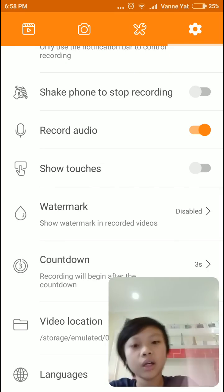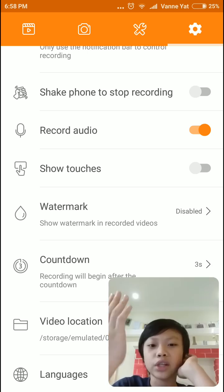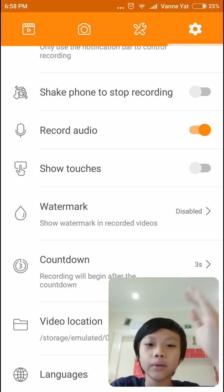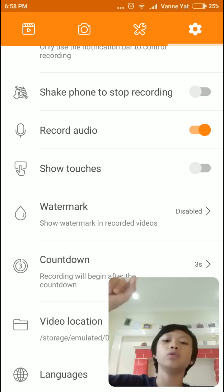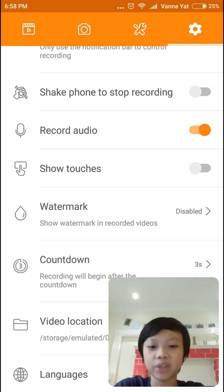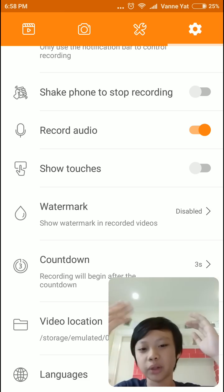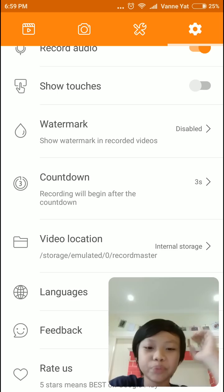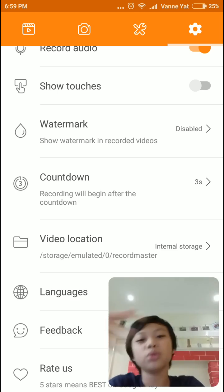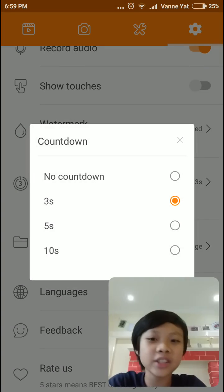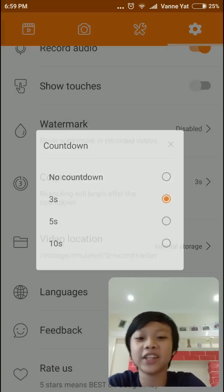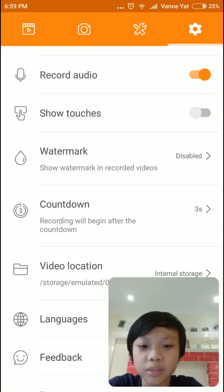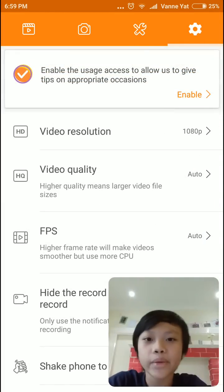And watermark. So watermark basically means that whenever there's a video you record, once it is finished, there will be a DU recorded on the side of the screen. So that is basically watermark. If you want people to know what you use to record, you can basically use watermark. Countdown. So when you press the record button, it will say 3, 2, 1, and it will start recording. So 3 seconds, no countdown, 5 seconds or 10 seconds depending on what you want. And yeah, that's about it.